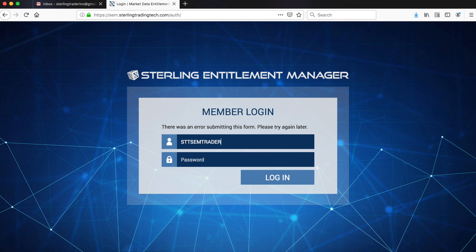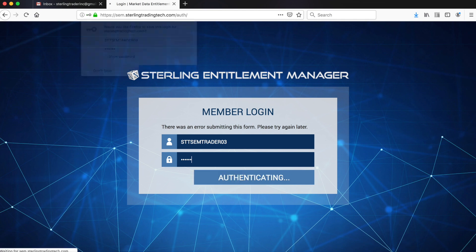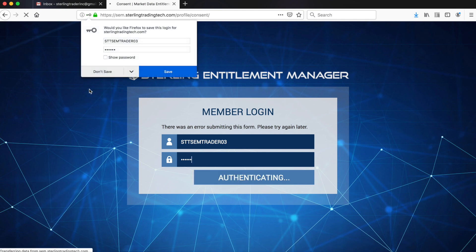Once logged in, you will click Agree to your non-professional settings.